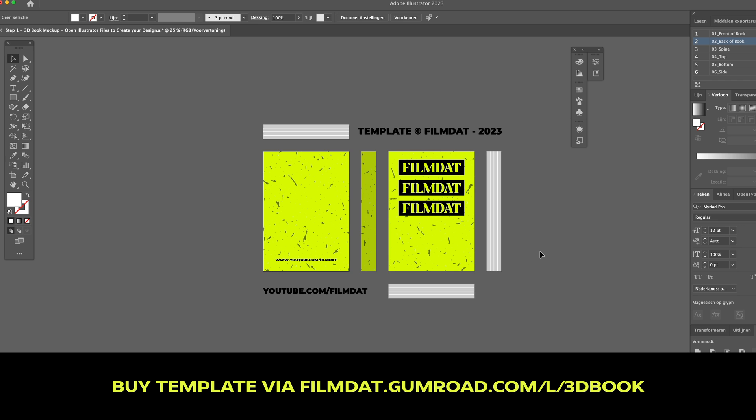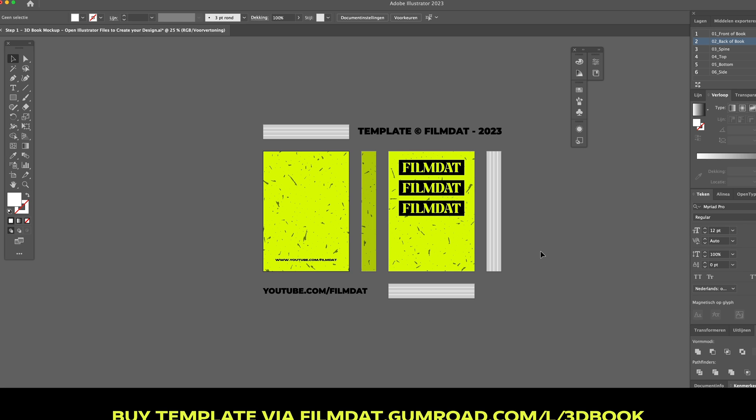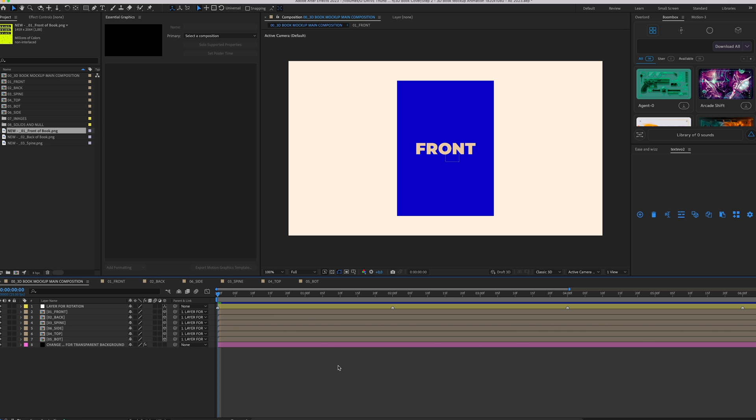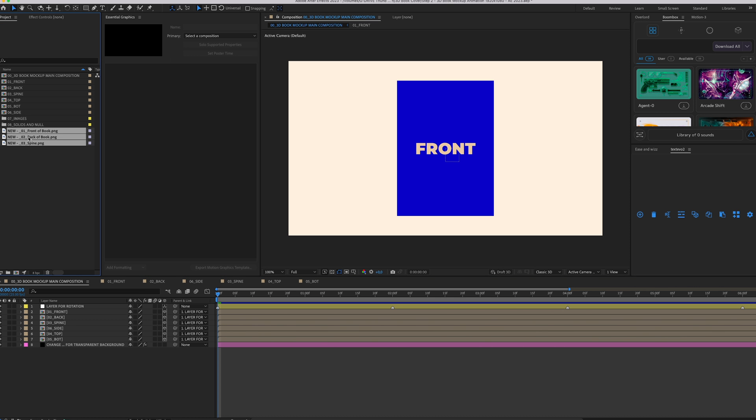Once you're finished in Illustrator, head over to Adobe After Effects, open the template that's in the package, and just import the new PNG files. Now you can start changing the different sides.